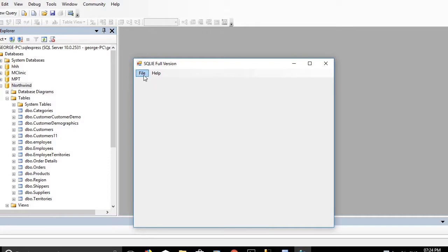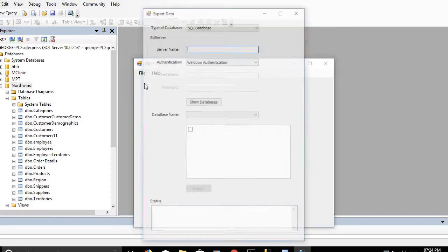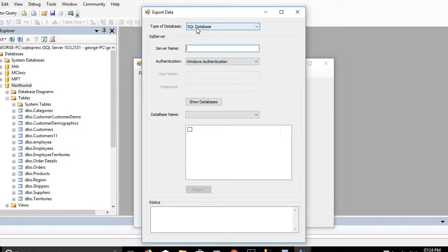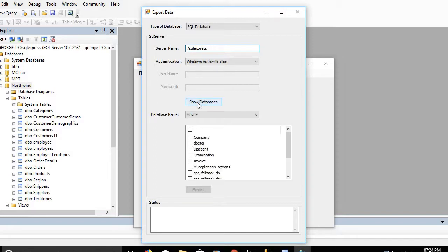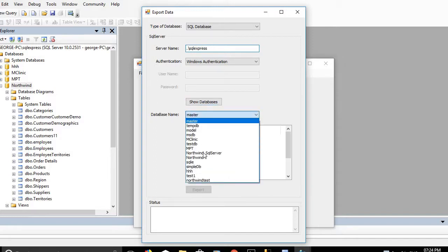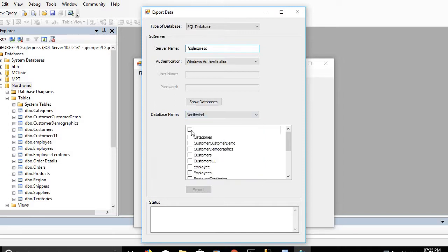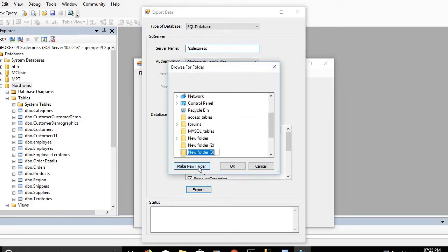First, click on File > Export Data and choose SQL Database. Set the server name to dot-slash SQL Express and click Show Database. Choose Northwind and select all the tables, then we will export all these tables to a folder named SQL_server_tables.